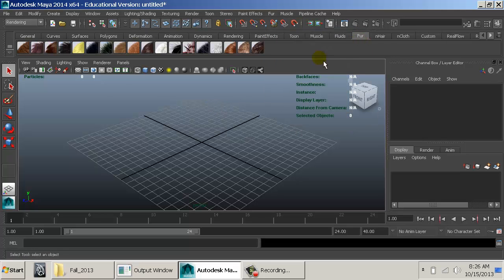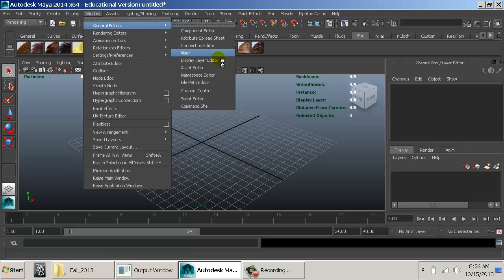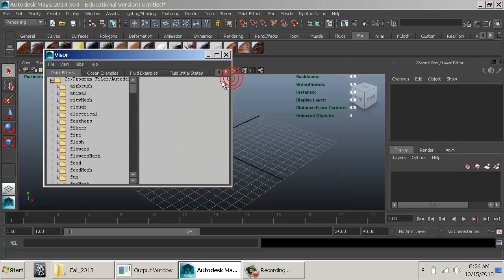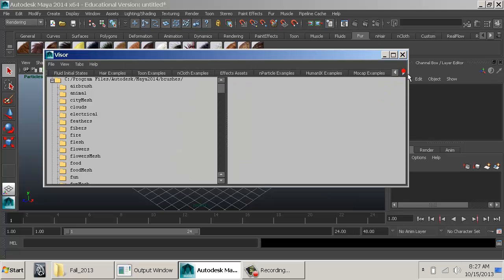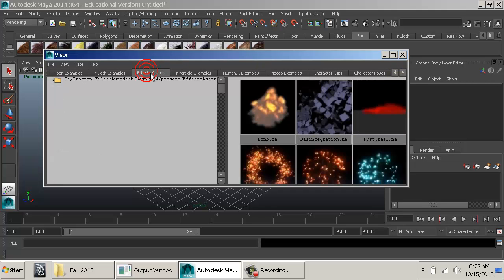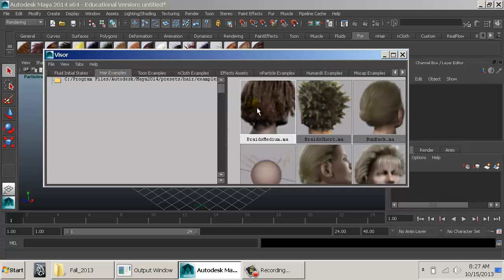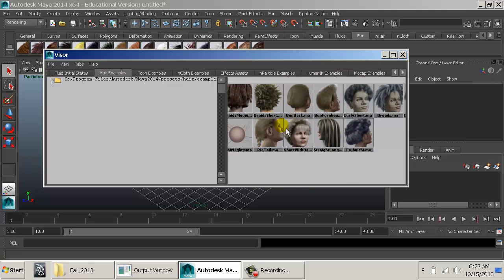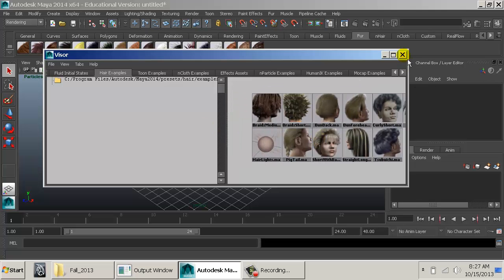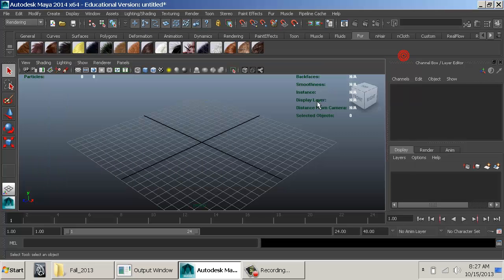There's also a fur shelf with all the fur shelf items — these are all just presets. If we go to General Editors > Visor and make it bigger, we can find hair examples. There are some hair examples as well — a couple of resources you can play with once you understand what the tools are doing.